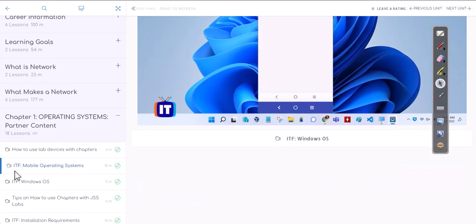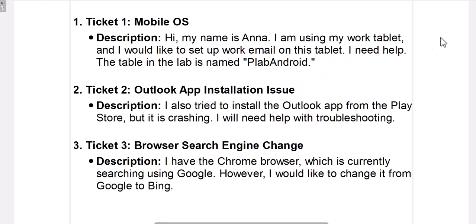For example, after finishing mobile operating systems, you've learned quite a bit. Now let's create some tickets on top of that chapter. Ticket one: 'Hi, my name is Anna. I'm using my work tablet and I'd like to set up work email on this tablet — the P Lab Android.' She also has two more tickets, meaning she's requesting help with two additional things.